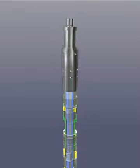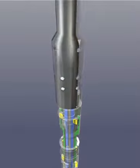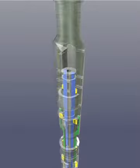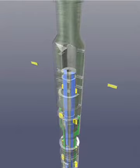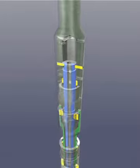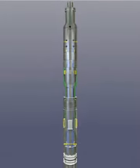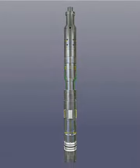Finally, the running tool's fishing neck is connected and shear screws are installed. The lock is ready to be set in a seating nipple.